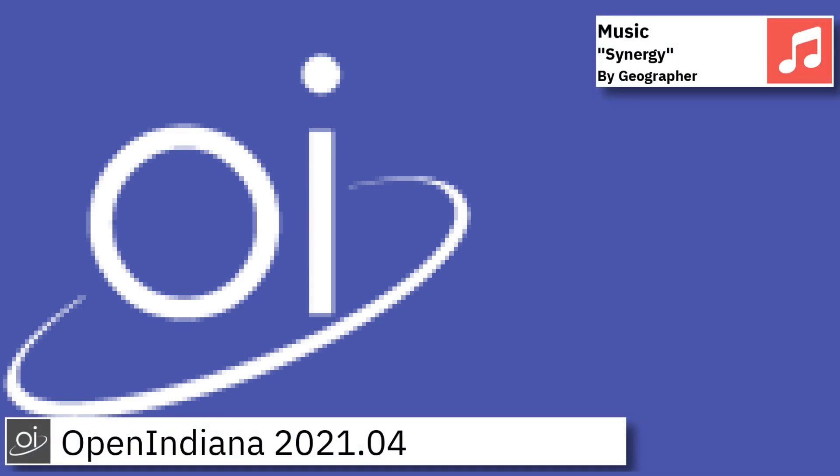Hello and welcome back. In this video I am going to show an overview of the latest version of OpenIndiana and some of the applications pre-installed.